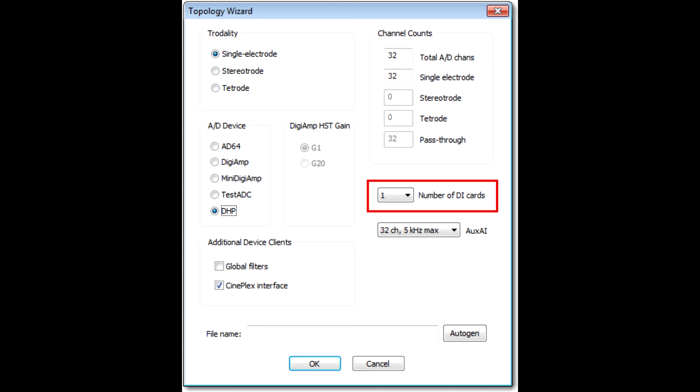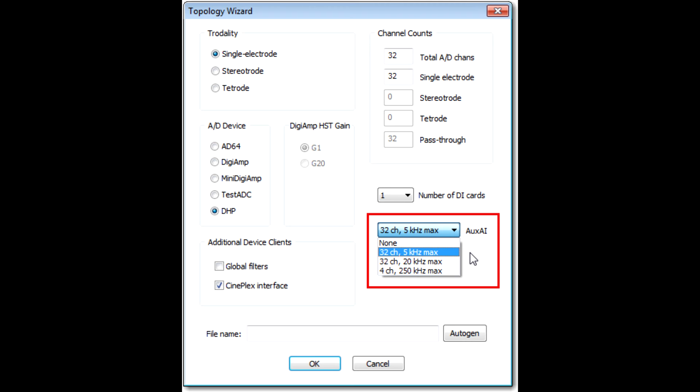Below this, you can select the number of DI cards, which is the number of digital input cards. Most systems have a single DI card, so you don't have to change anything here.